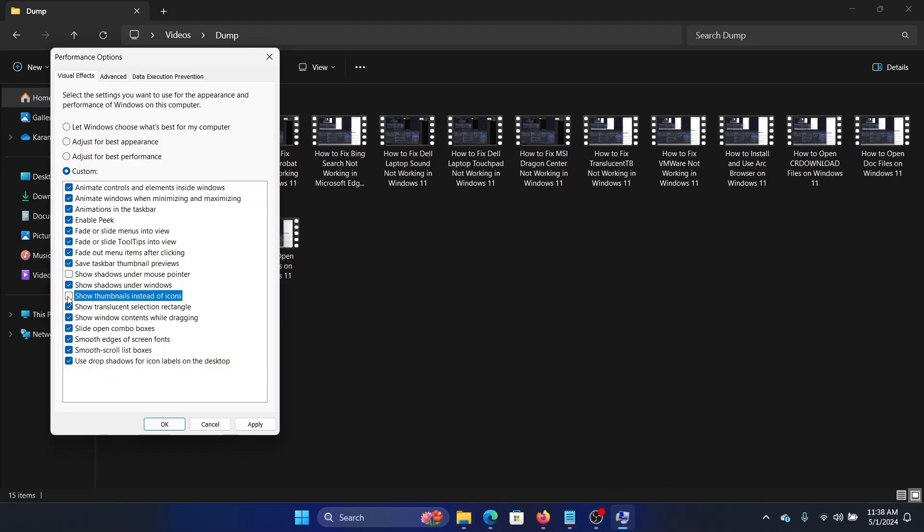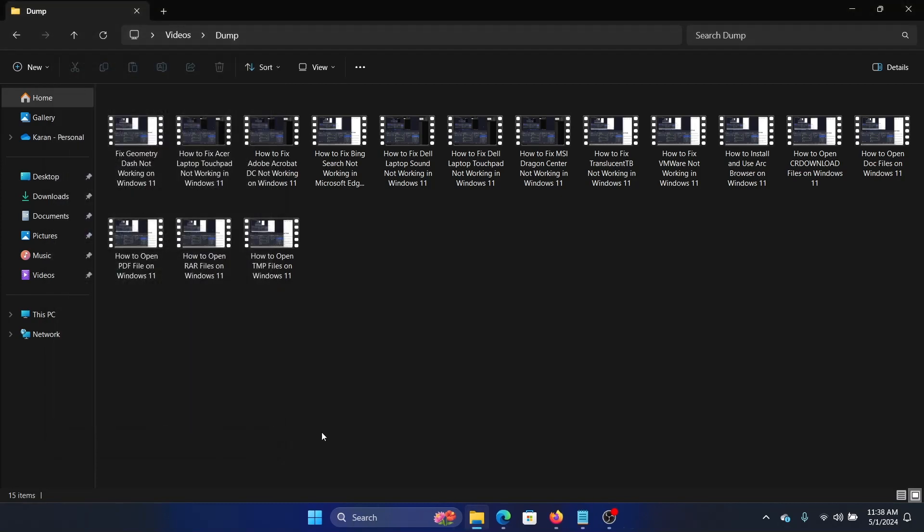Make sure that this is checked, then click on Apply and then on OK. Was this helpful?